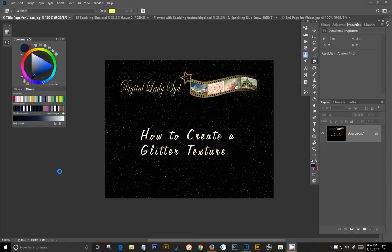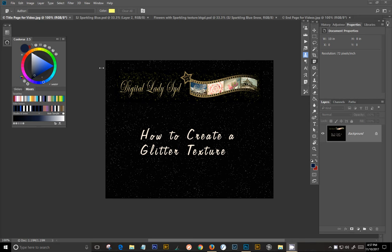Hi, this is Digital Lady Syd. This week we're going to do just a very short, quick tutorial on how to create a glitter texture. These are just very popular now all over the internet and they are so easy to make. I thought I would share it and that way you can make glitter textures in any colors that you want. So let's get started.